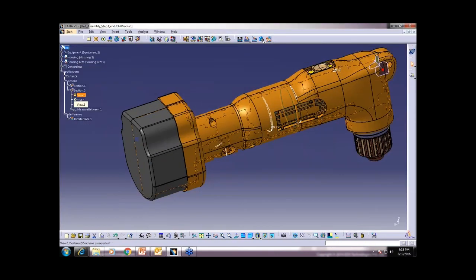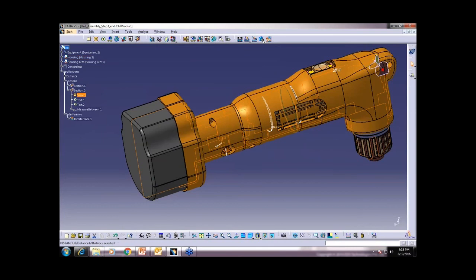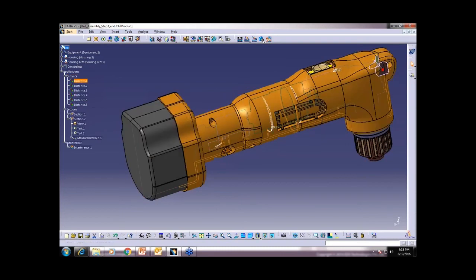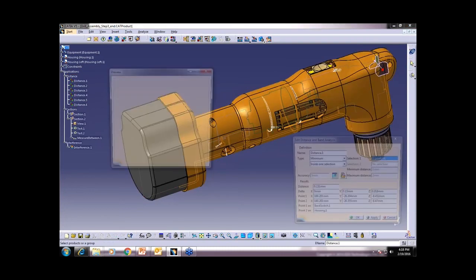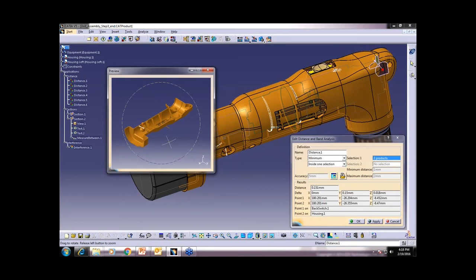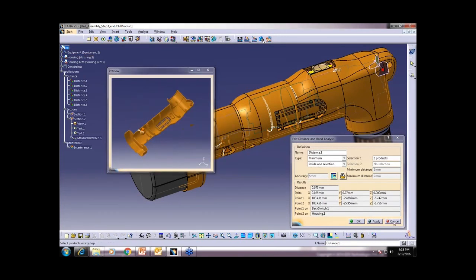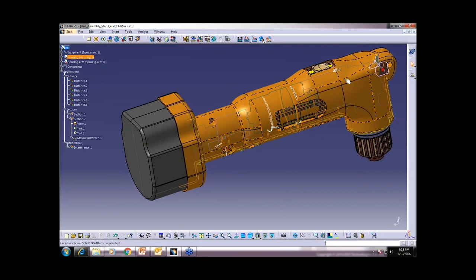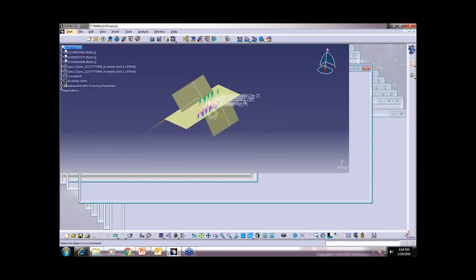We can put views and everything will be detected here. Distance and band analysis with color code — it will highlight it. These capabilities are available in DMU Space Analysis.